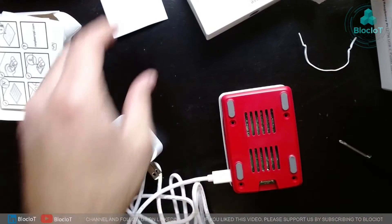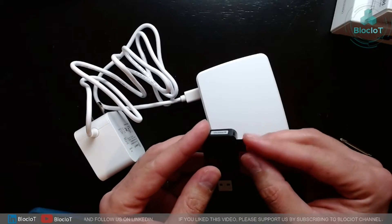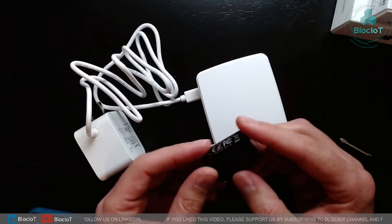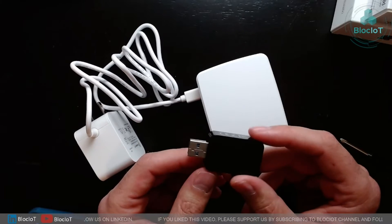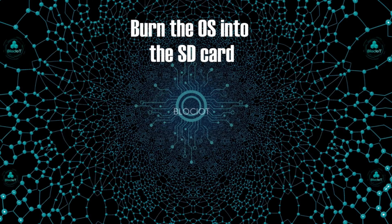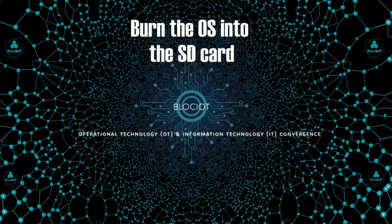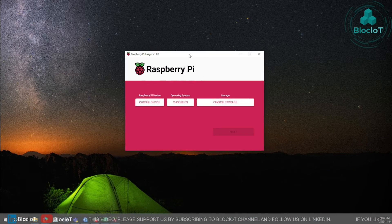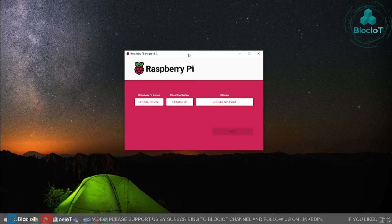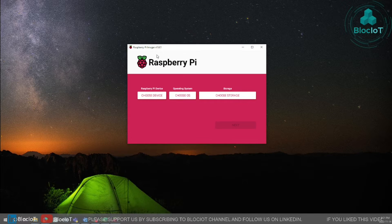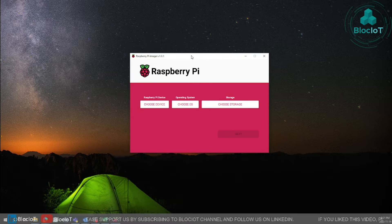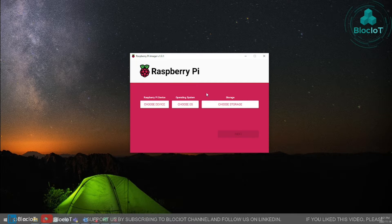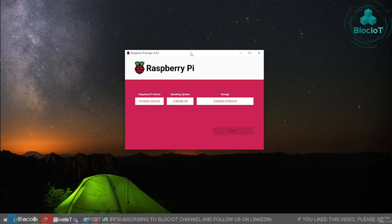Okay, first thing you want to do you just want to connect your SD card to a memory card reader and then we'll connect it to our laptop and then we will burn the OS into it. Alright so if you haven't done it before, the process of burning the OS into the SD card is pretty easy and straightforward. All you need to do is use the software called Raspberry Pi Imager and as I showed you, you just need to insert the SD card into an SD card reader and connect it to your laptop.